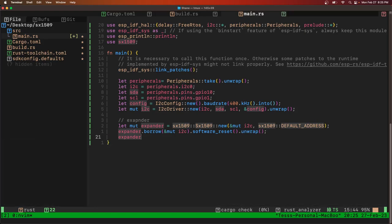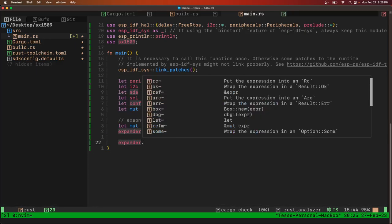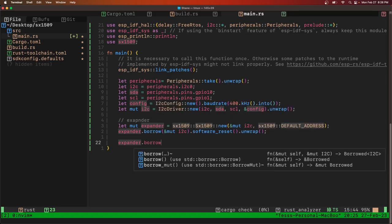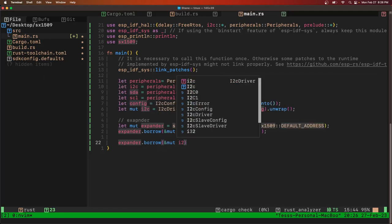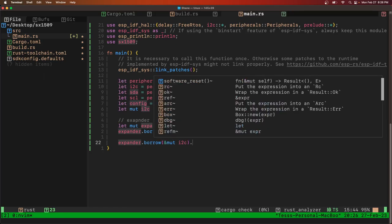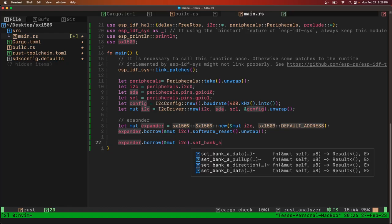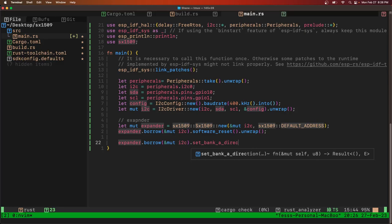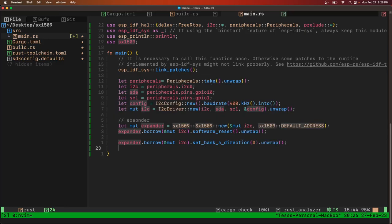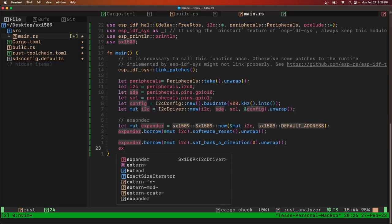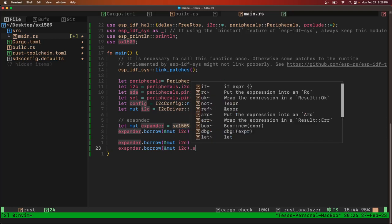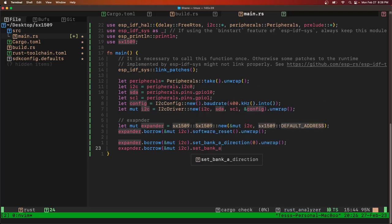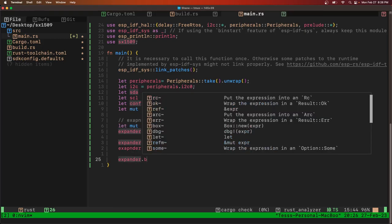And we'll do expander, we'll set the banks. So bank A is pin 0 through 7, and we're going to set those to inputs. So bank A direction 0 makes the entire bank inputs. And then we're going to use pull-ups on those. 0xFF makes all the pins have pull-ups on them.